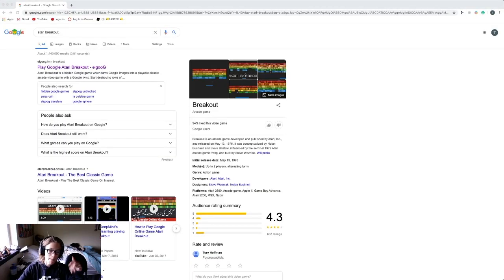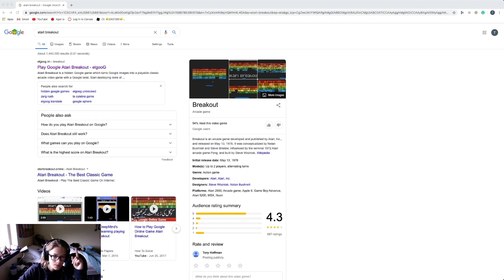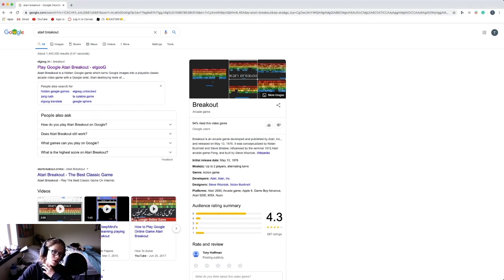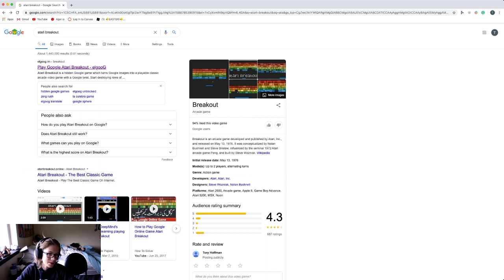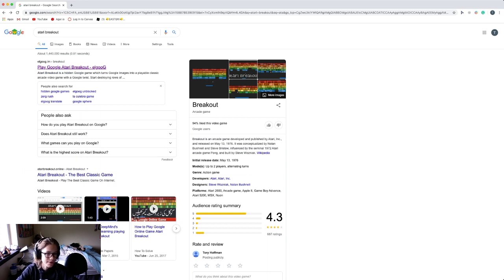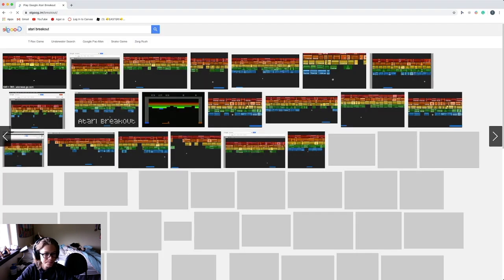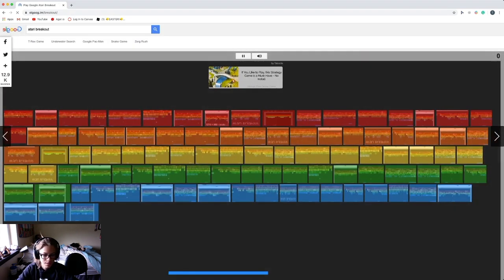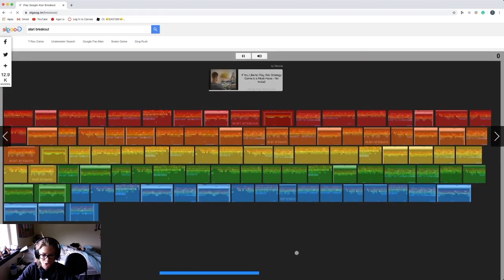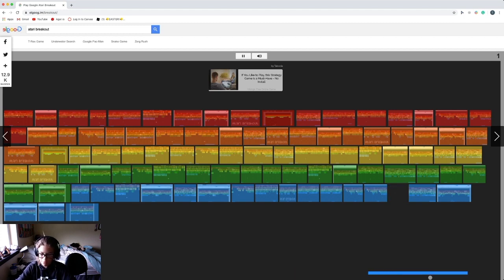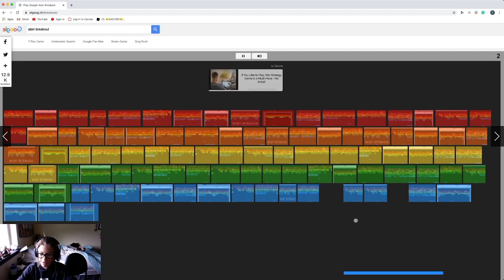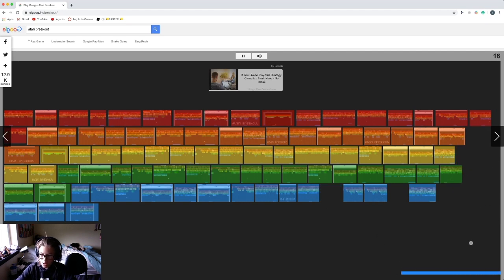Moving on to the number one spot in my opinion is Atari Breakout on Google. What you're going to do is you're going to search Atari Breakout on Google and the first thing is you can click the Play Google Atari Breakout link. Click on it and it should pull up this and you should be able to control this bottom bar at the bottom with your mouse. Make sure your mouse doesn't go off the browser. You can just hit it and those blocks are actually images from the web and that's super cool.